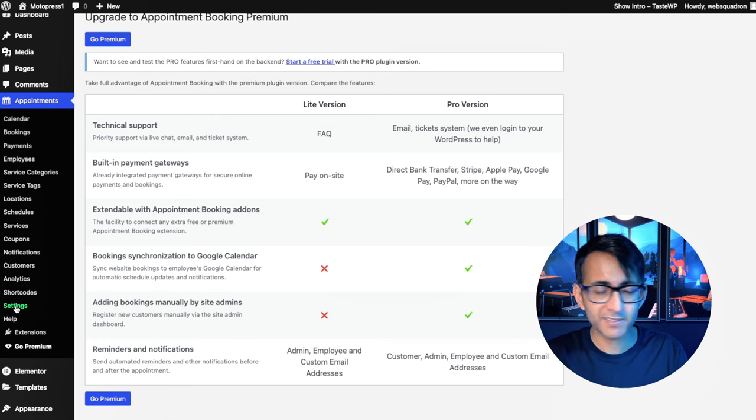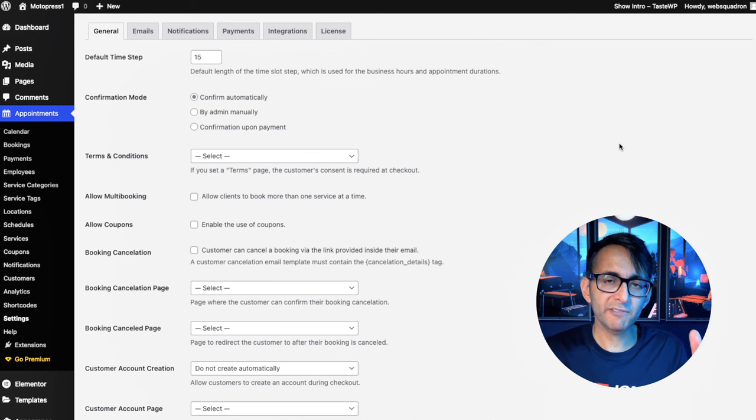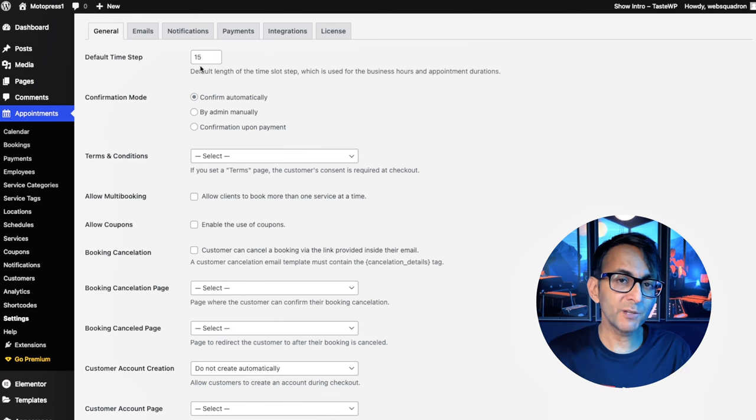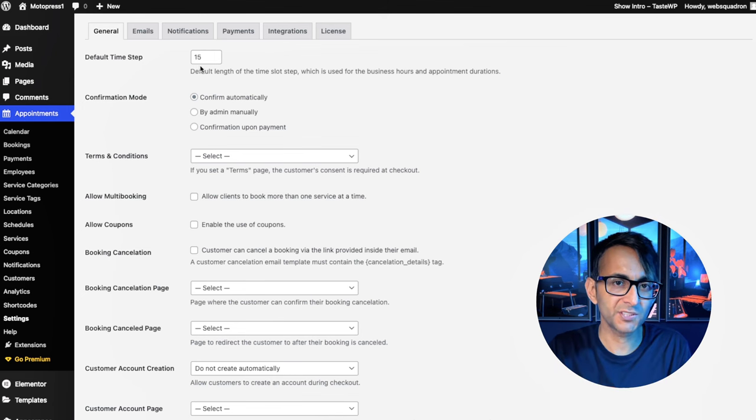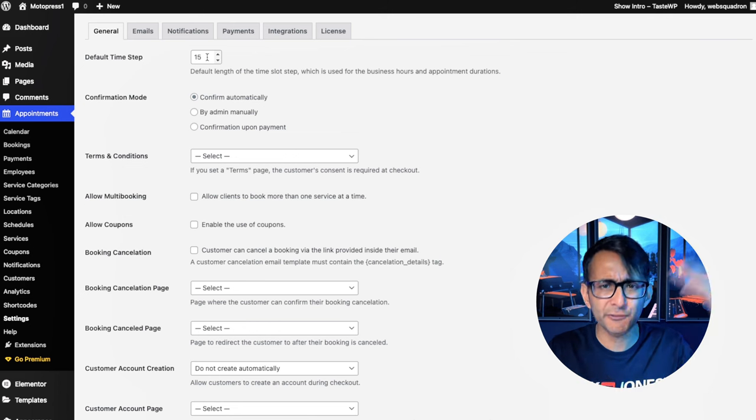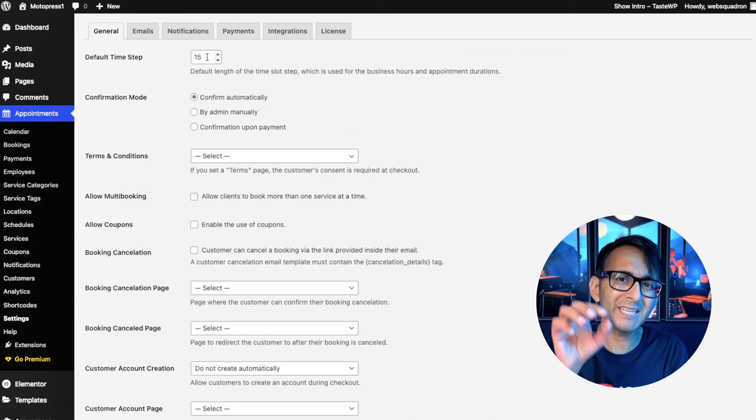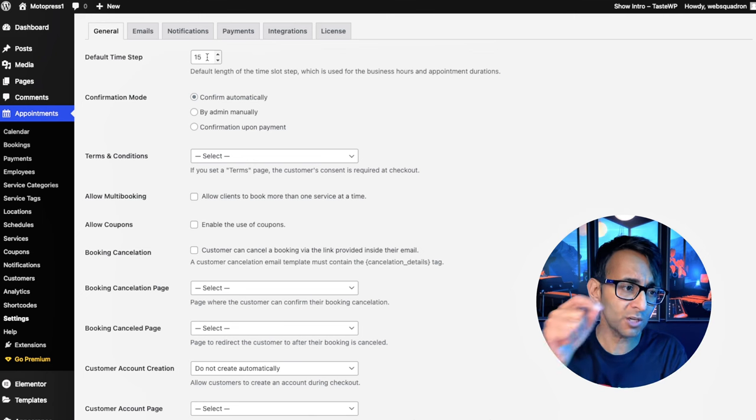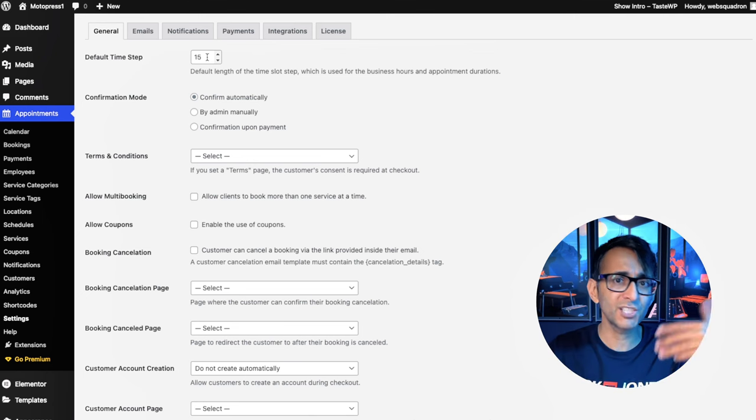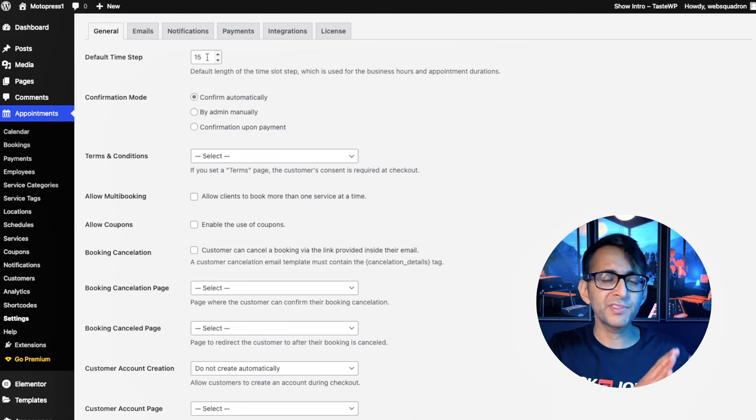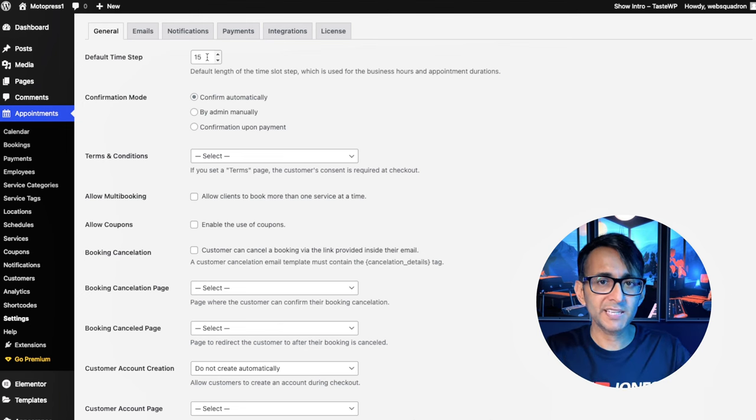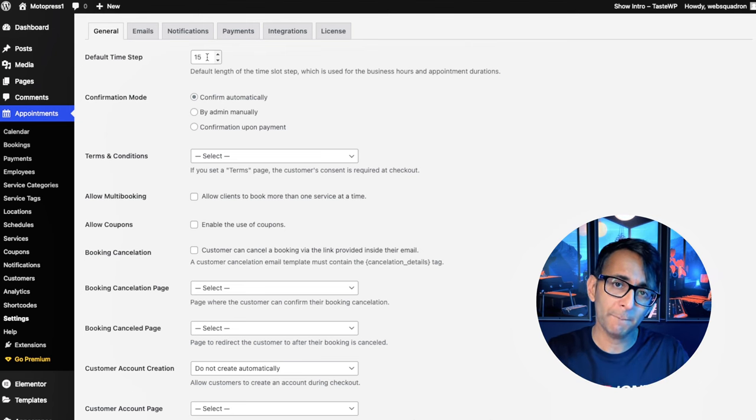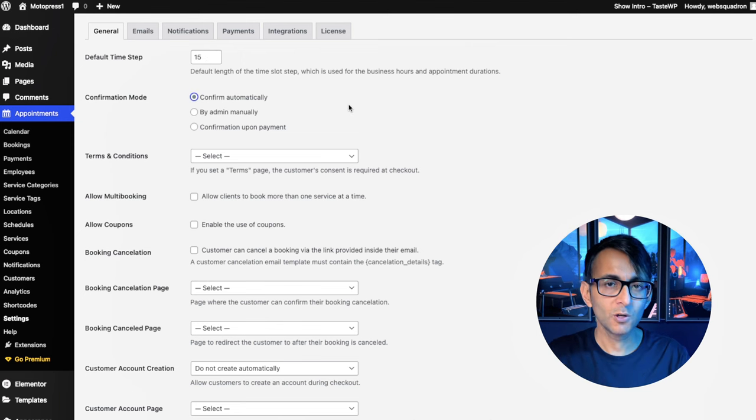I'm going to go over to settings. You are going to notice various tabs, but don't be put off because you can fly through these at a really quick rate. The default time step is normally how long each of your services are. Even if you put in 15 or 5 or 30 or whatever, that does not mean every service is stuck to that. Because when you come to create your services, you can literally overwrite that. But it's a good thing to go and pop a default one in anyway.